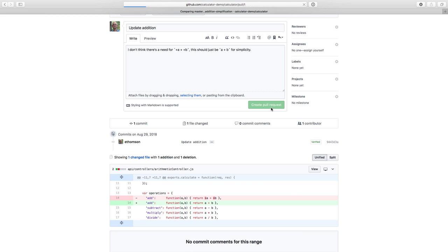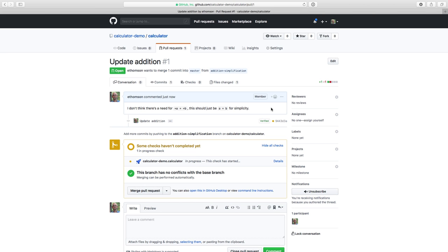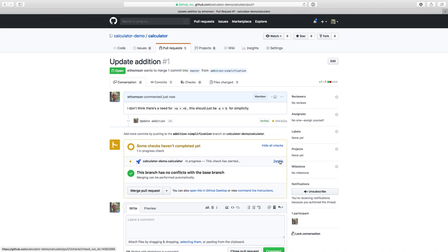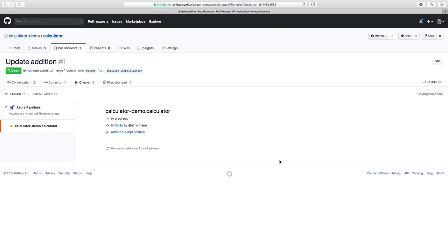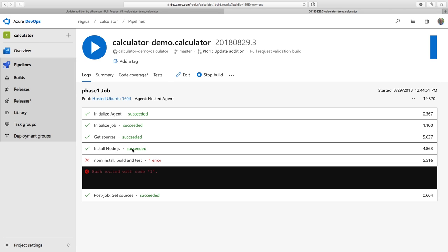And then again, GitHub will notify Azure Pipelines that I opened a pull request and then it will start a build against that pull request branch to validate those changes. You can see it right here on the pull request page that it's turned yellow. It's in the process of running my build. If I want to see it in action, I can click on the details to open up the GitHub status page. Then I can select to open this in Azure Pipelines. And by the time I do, you can see that this build has actually failed.